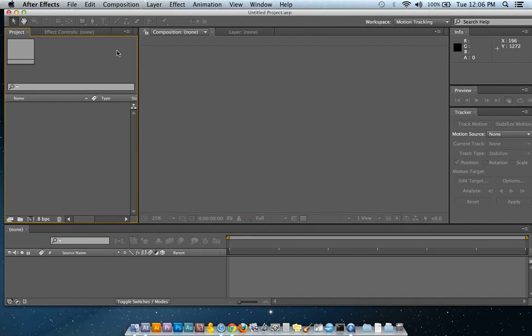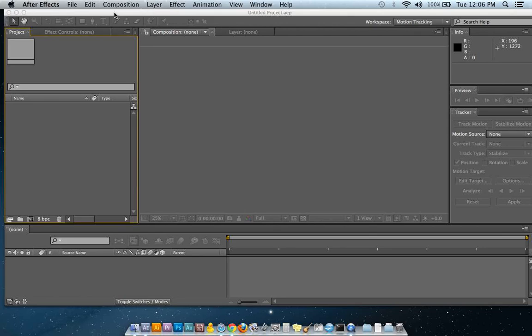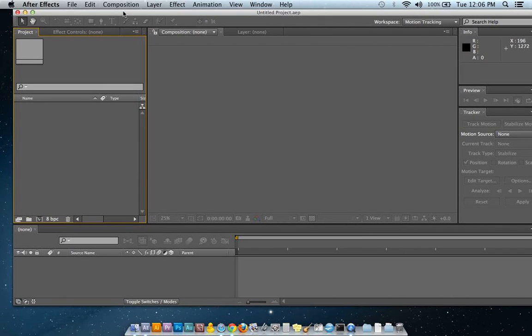Okay, so in this tutorial I'm going to show you how to use a particle emitter in After Effects.